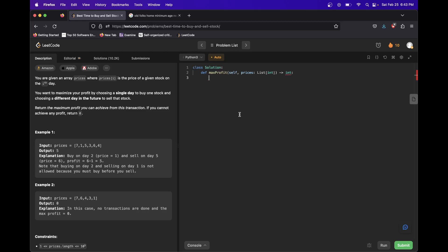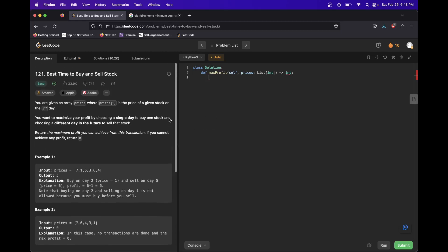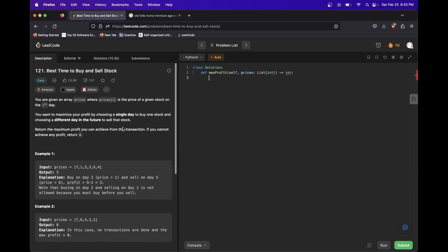And this one you can get a lot of TLEs, time limit exceeded errors. You can mess it up. And this is a great problem. It's a classic because you can just look at it at a slightly different angle, and this goes from really hard to really easy.